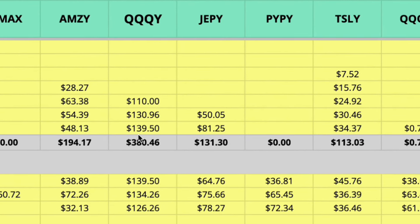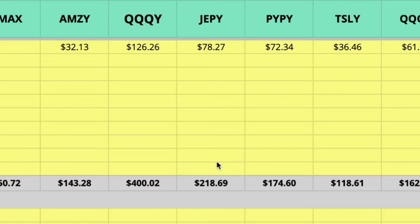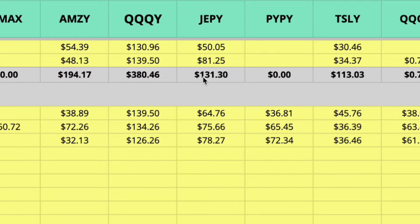So in 2023 in Robinhood I received $380 from QQQY and in 2024 so far I've received $400 from QQQY in Robinhood. JEPY I received $218 so far in 2024 and $131 in 2023.